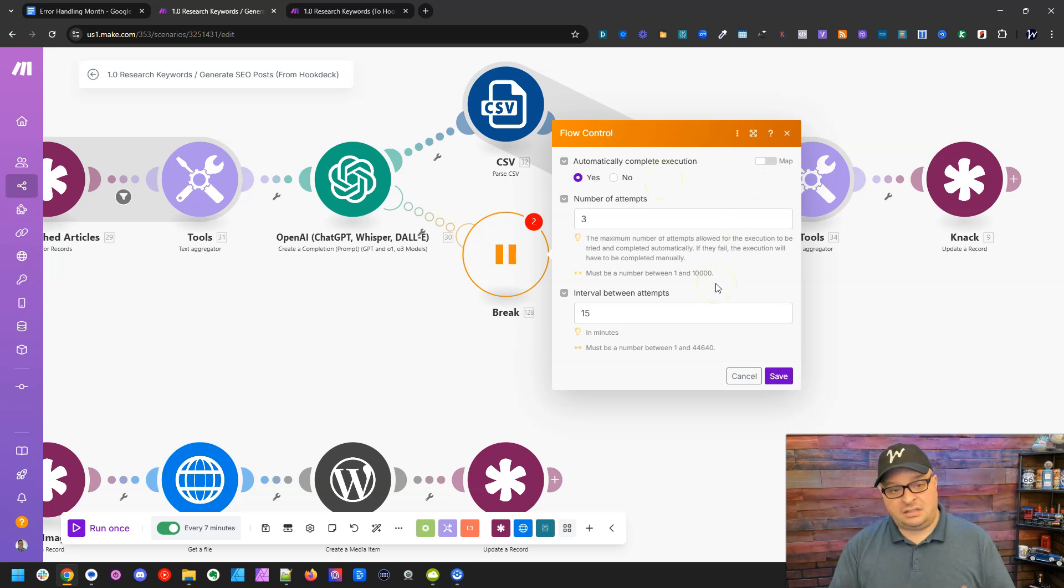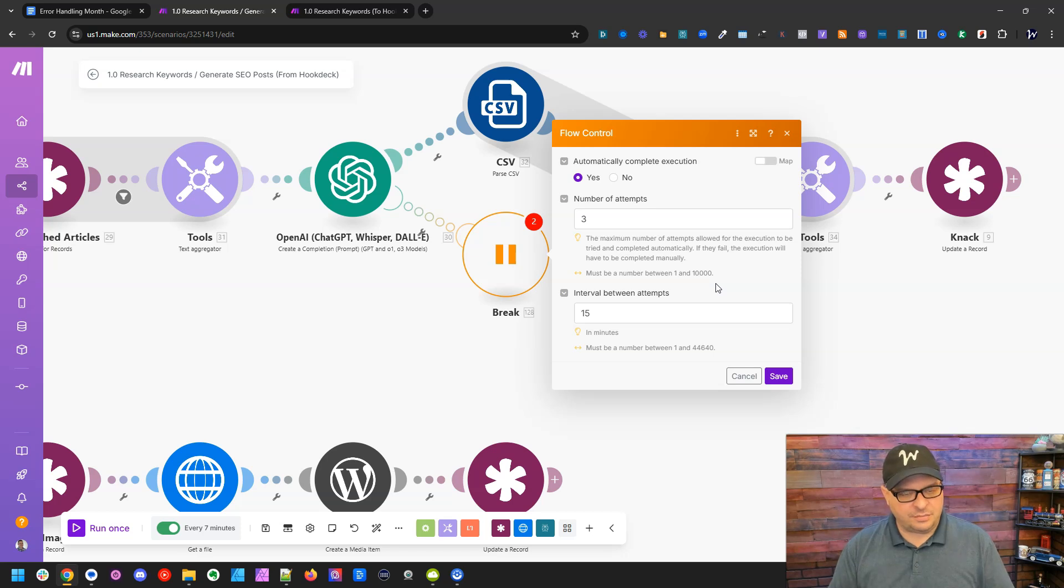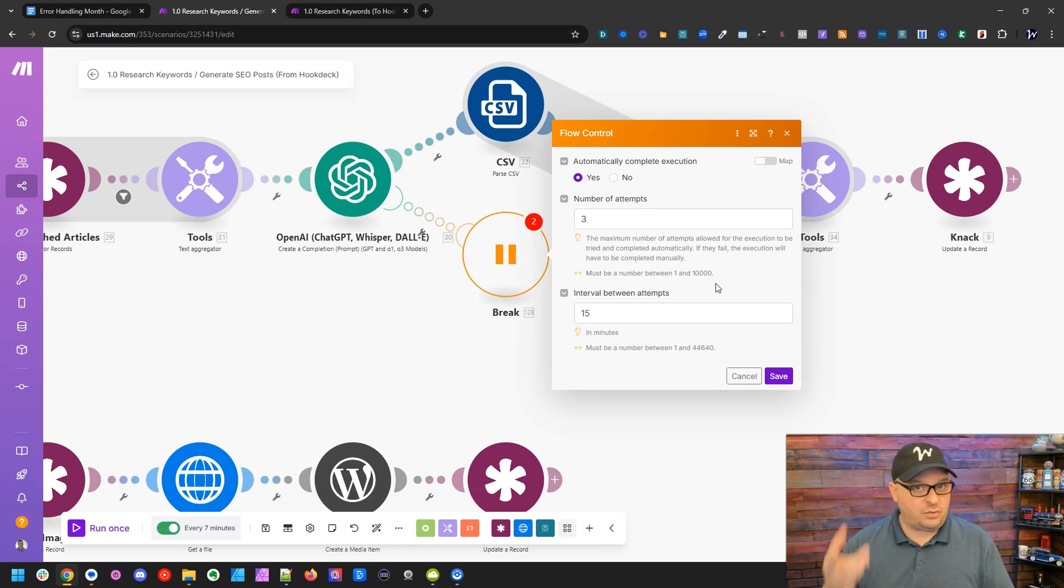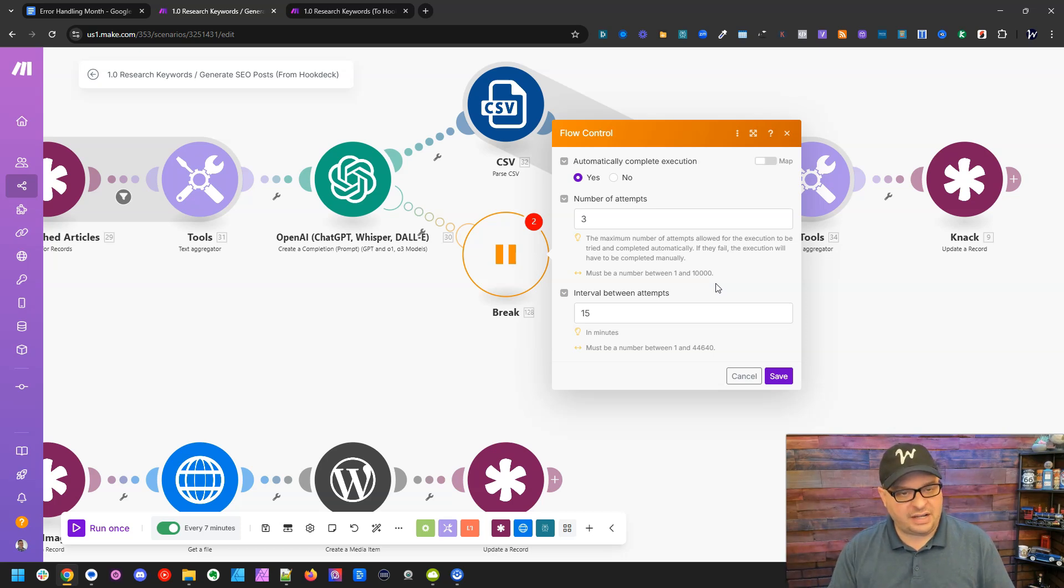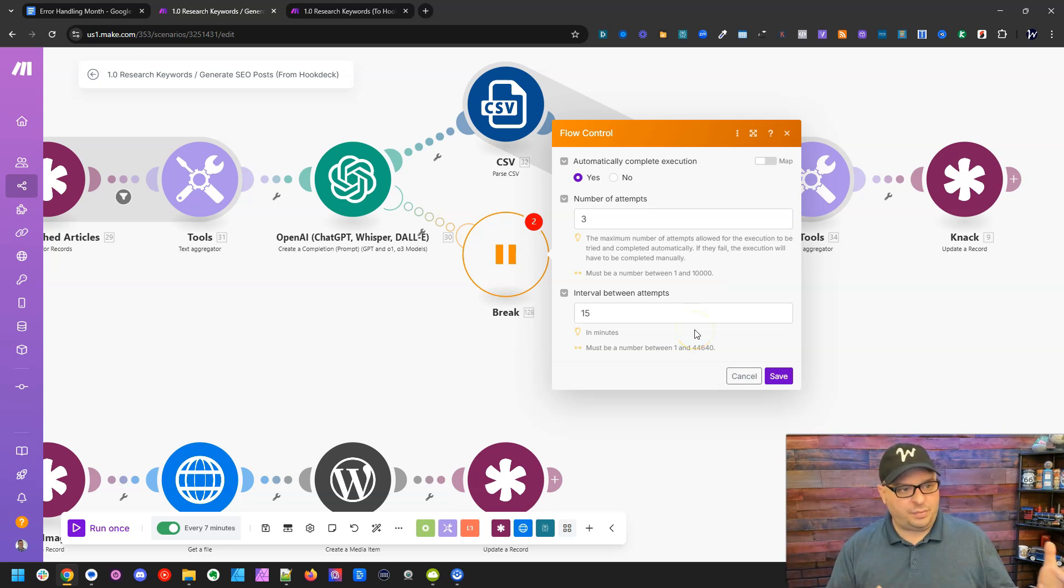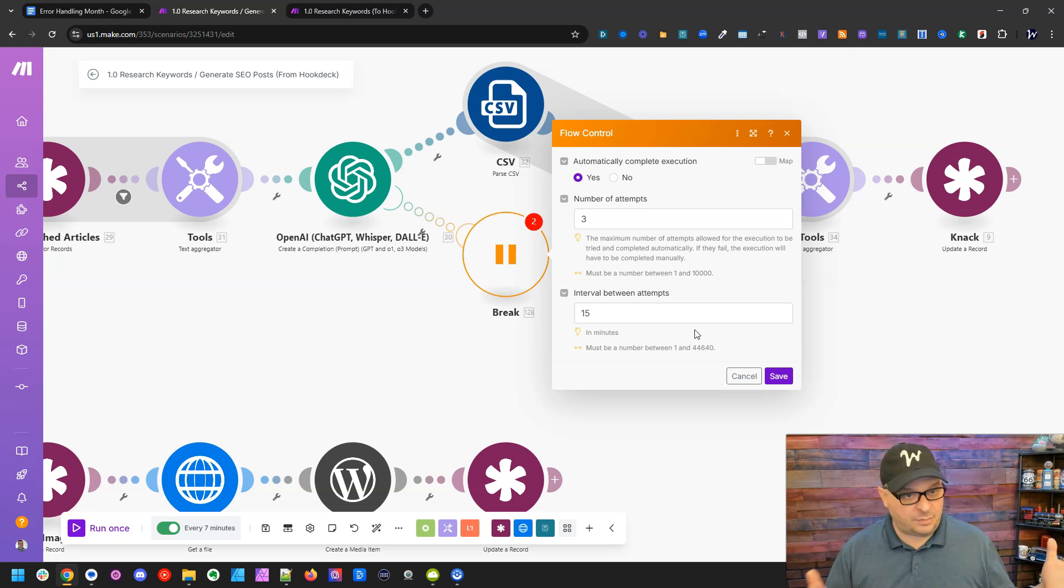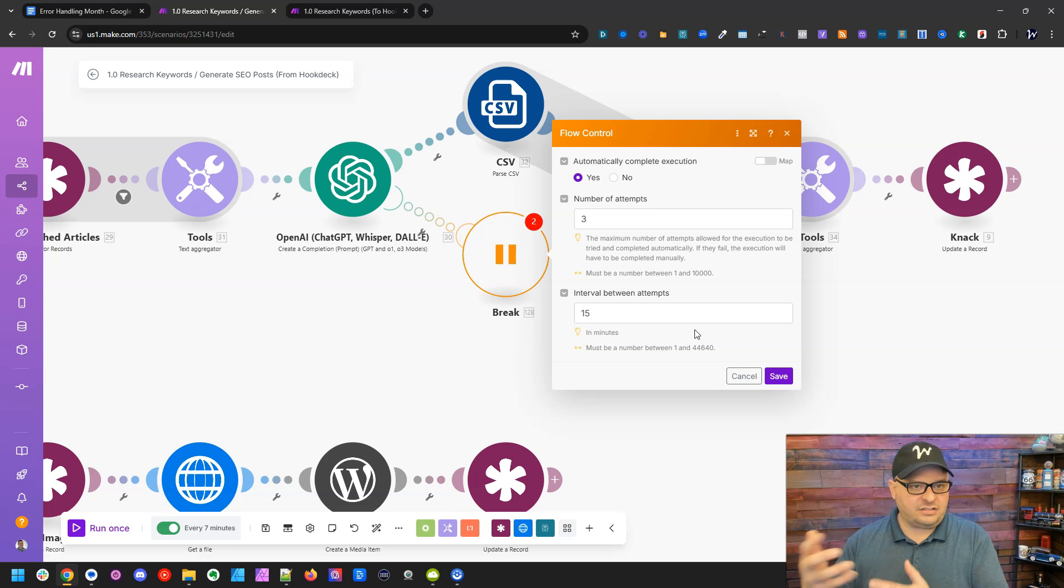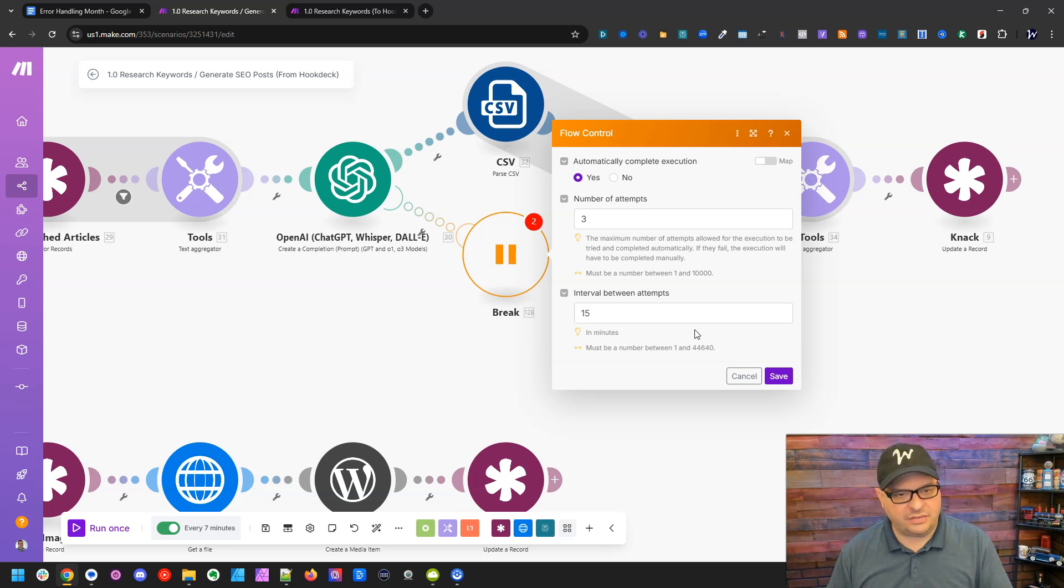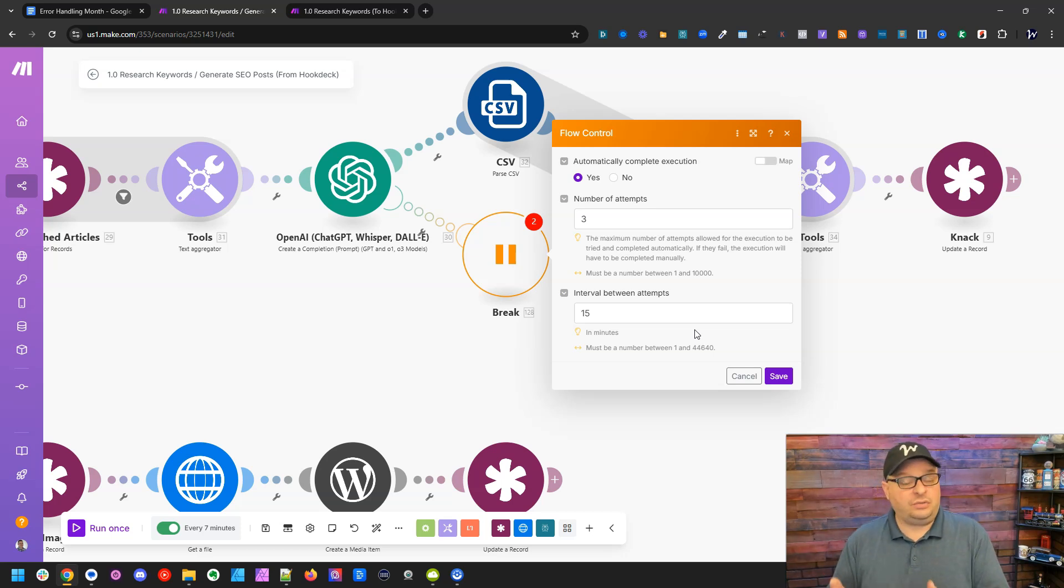So that means in the way it's default configured here, this is going to try to run it three more times with 15 minutes between each try. And so if the OpenAI API comes back up and it's working again, this is going to hit that and it's going to run the rest of the scenario if it's successful. That's a great use case for this.